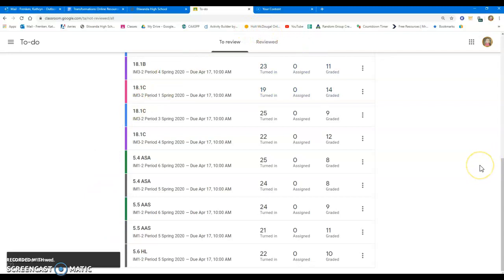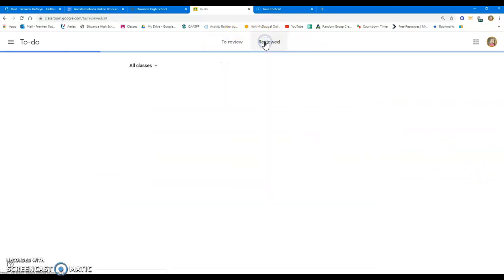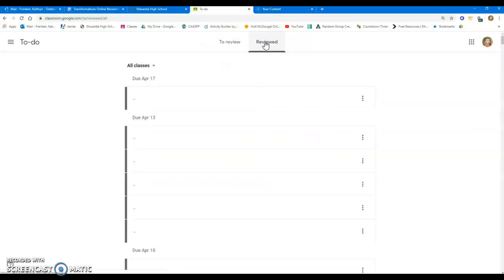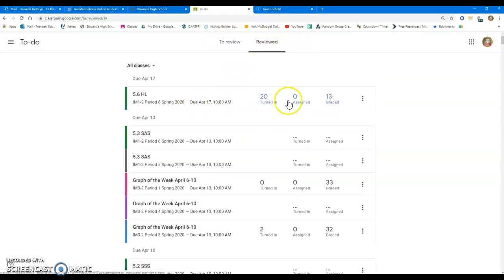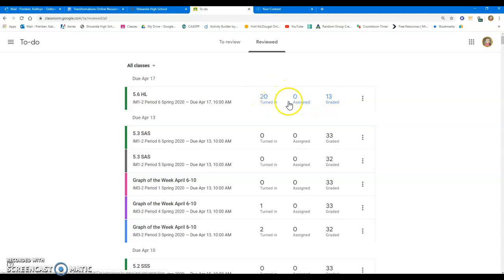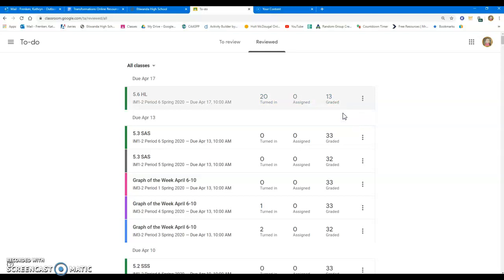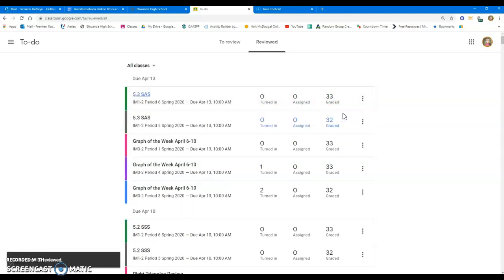I made a mistake and I need to go back, so I'm going to go to my reviewed list, if you see that up here at the top, and I can go get that assignment back. I can either grade it straight from here, or I can click these and I can move it back to my to-do list so that I know what to do.